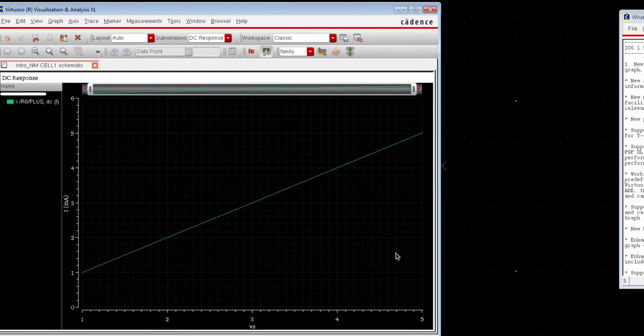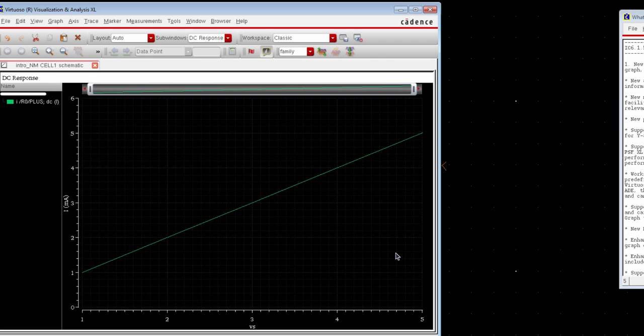So it confirms Ohm's law. Voltage and current have linear characteristic in the plot. The voltage was swept from 1 volt to 5 volt and the corresponding value of the current was plotted.